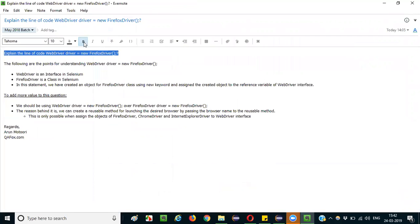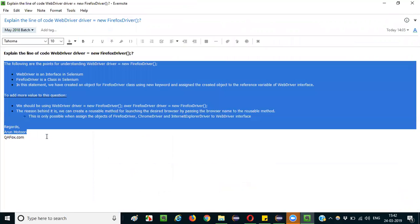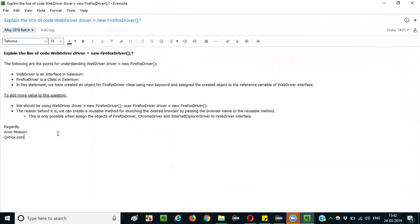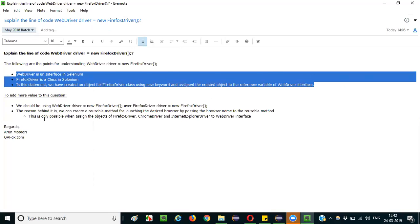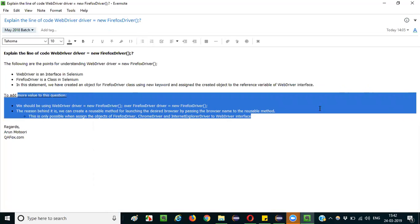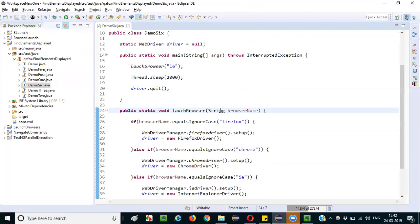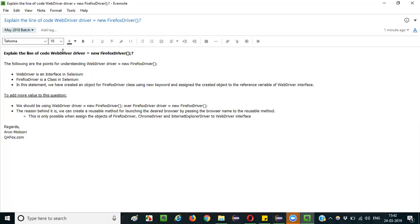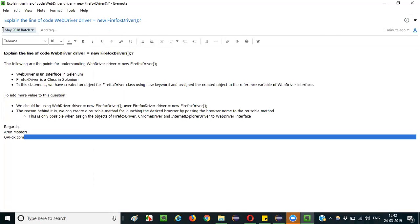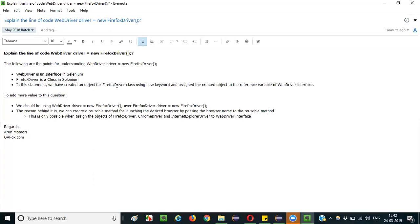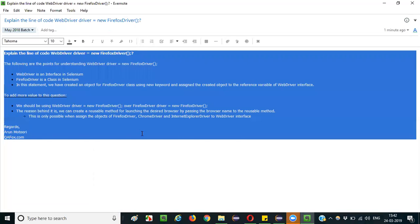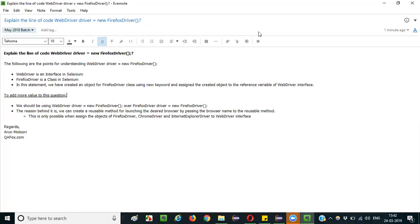So that's it guys. To explain this question as thoroughly as possible so the interviewer feels you know a lot: mention what the statement actually is, explain the concept behind it, then write a piece of program on paper and explain how you are using the drivers in real time. Add as many points as possible — the interviewer will be patiently listening and understanding how much you know. You can gain more confidence if you answer as much as possible. That's it guys, thank you, bye.